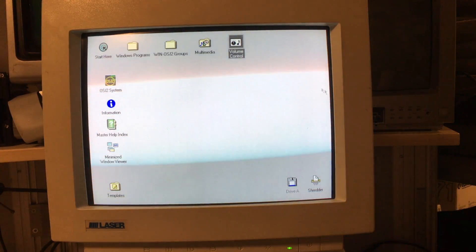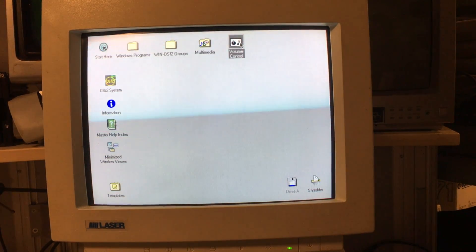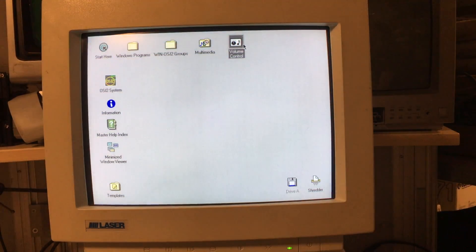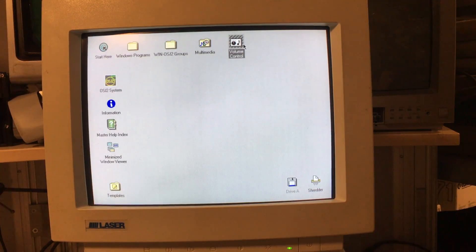Now my OS/2 is multimedia capable. Too bad I didn't connect anything to my sound card at this point.